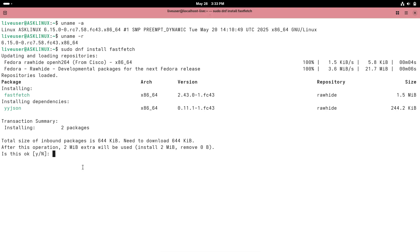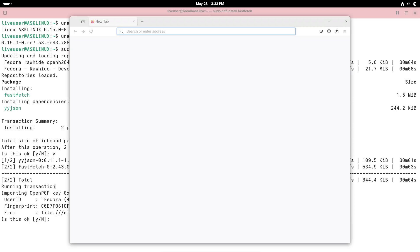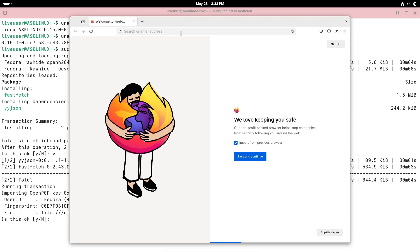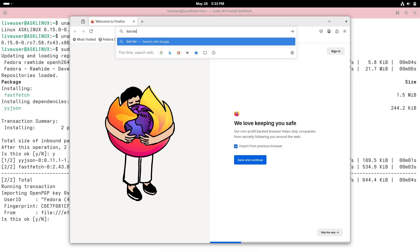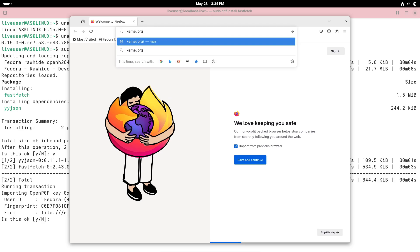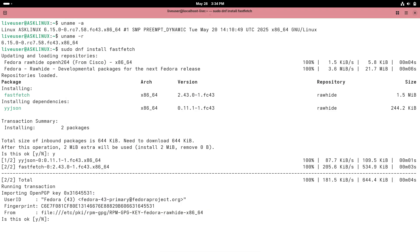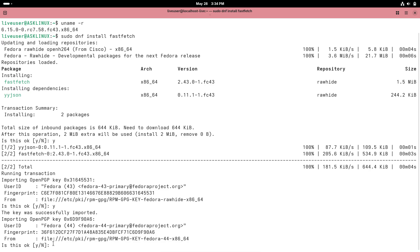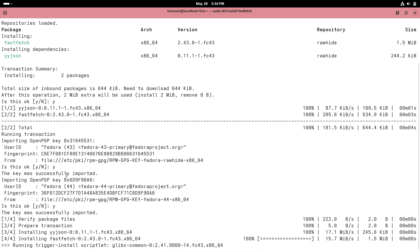Meanwhile, Intel's Xe graphics code continues to mature. In 6.15, the Xe driver gains shared virtual memory (SVM) support, which allows the CPU and GPU to share memory pages more efficiently. There's also a new device-wedged event, so if your Arc GPU locks up, user-space software can be notified immediately. Intel also added hooks for reading GPU and RAM temperatures via the HW-MON interface on Arc hardware, helping with performance monitoring and stability.